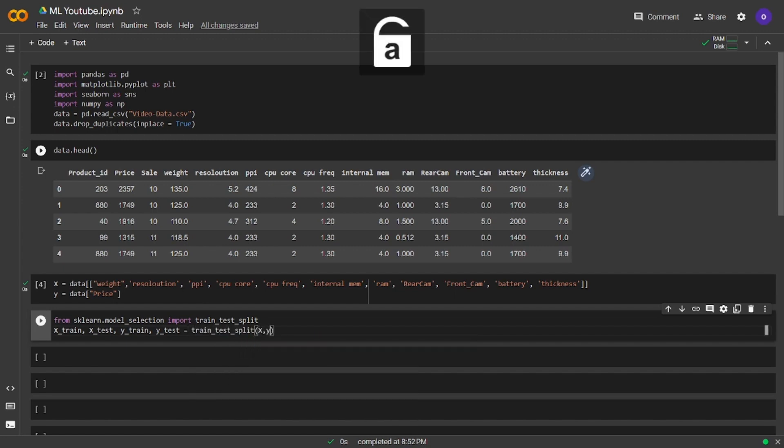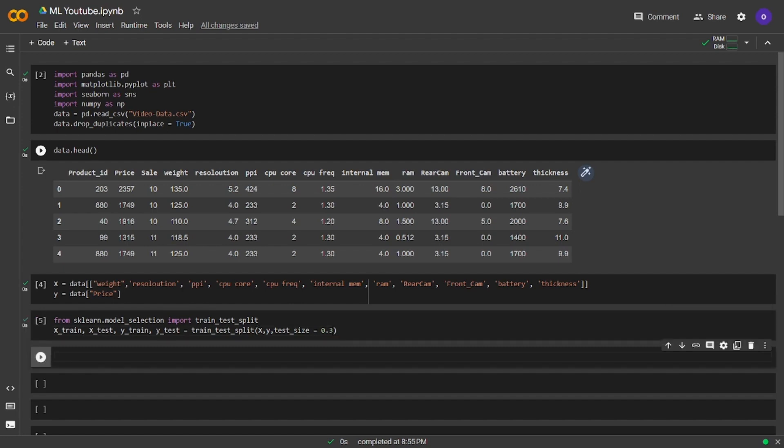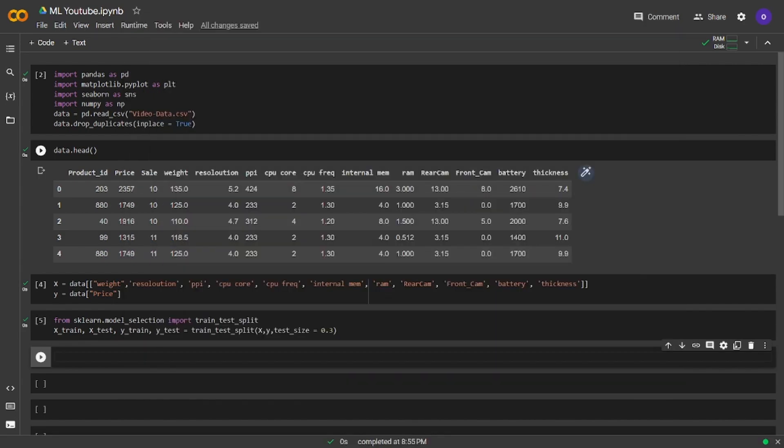We set 4, Xtrain, Xtest, Ytrain, and Ytest. We kept test size at 0.3 which means 30% of our data is going to be in test set.